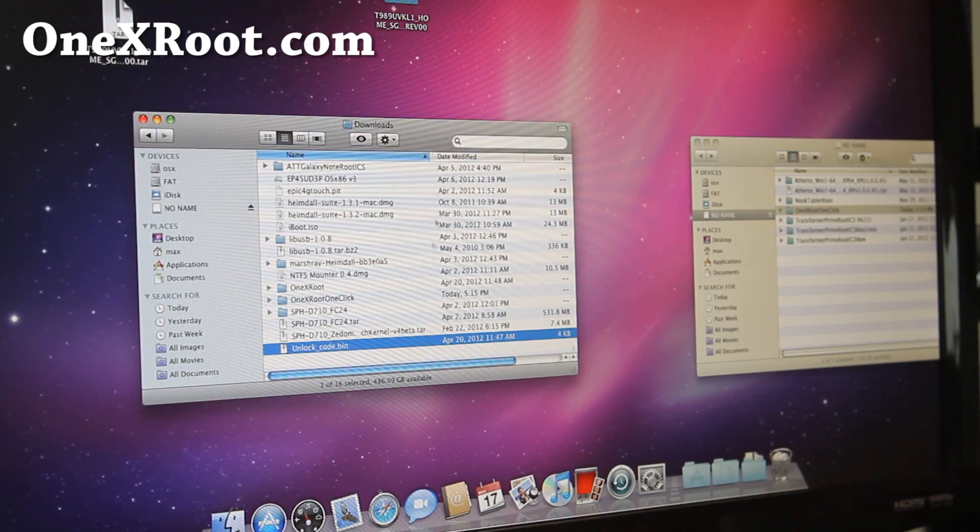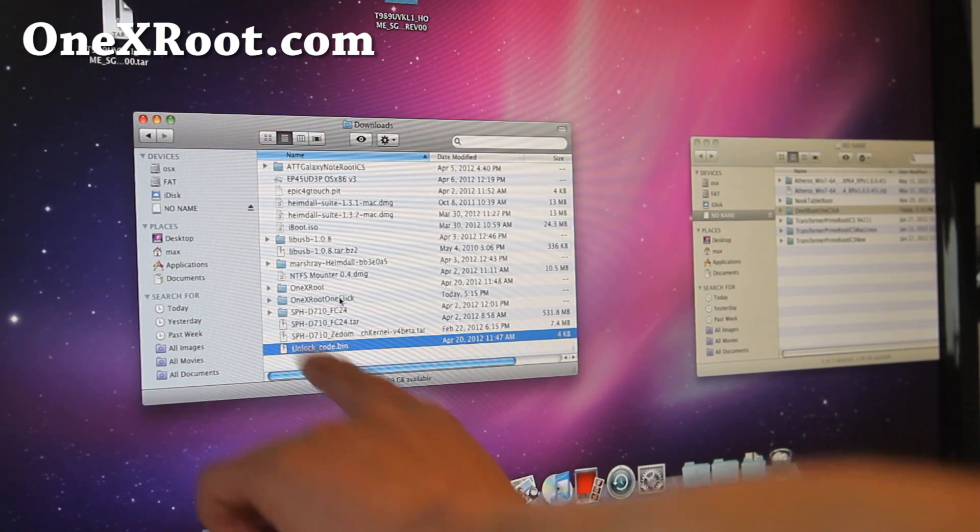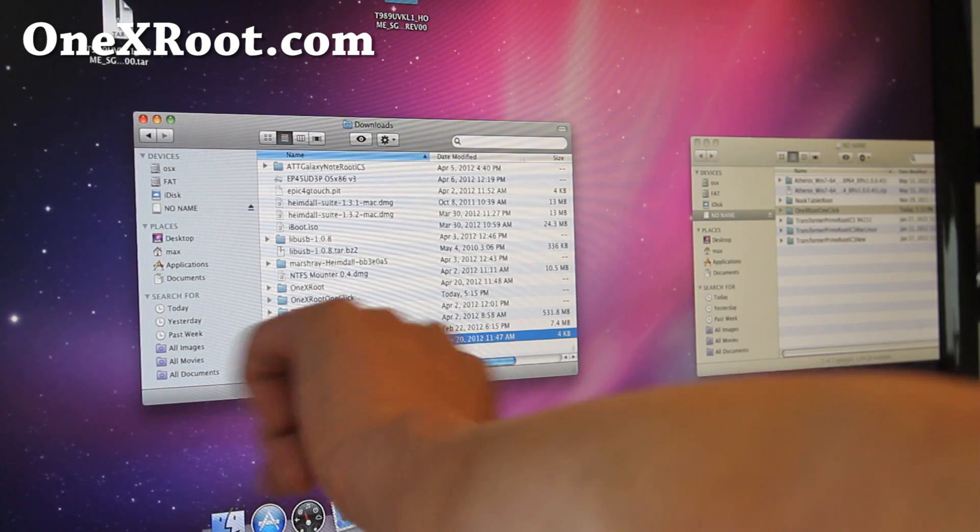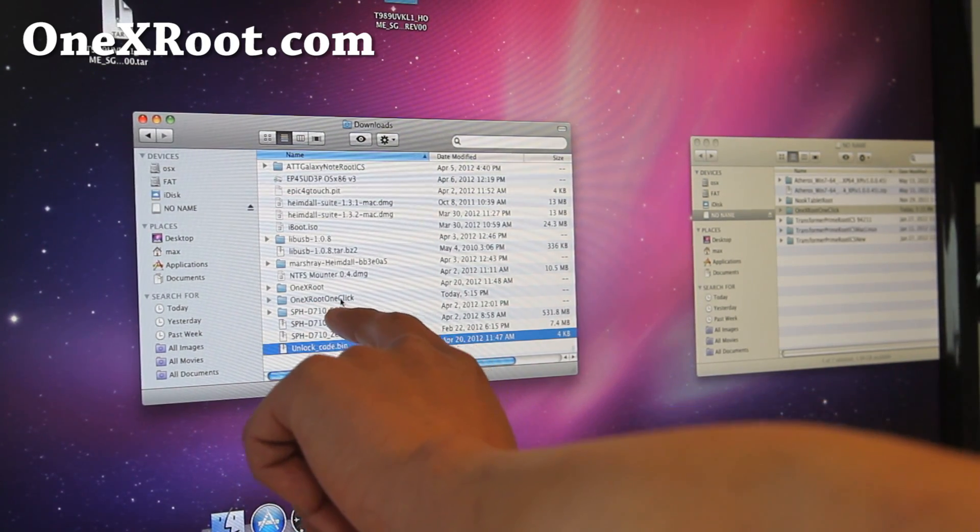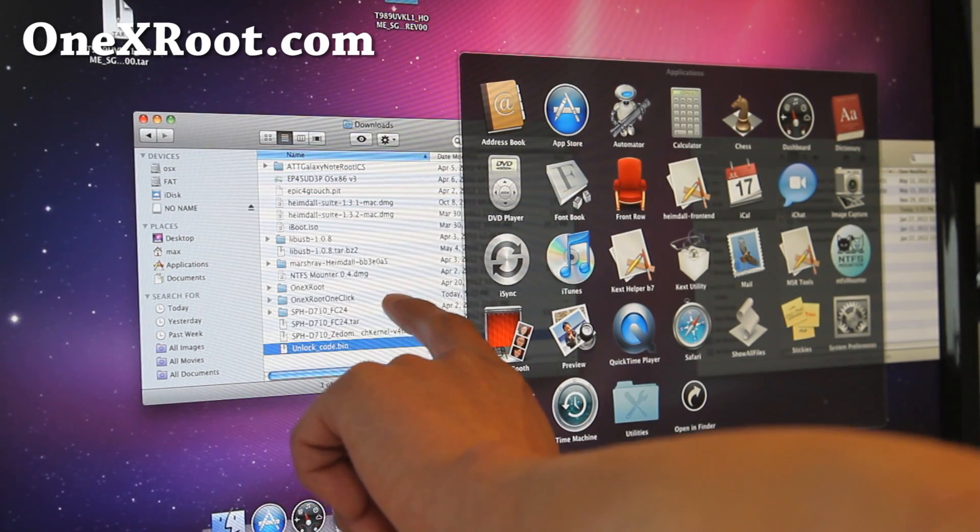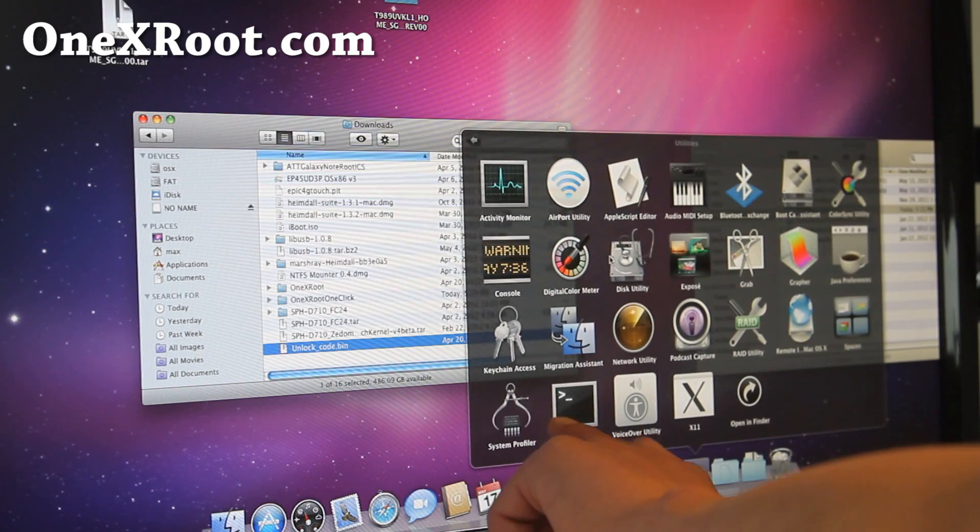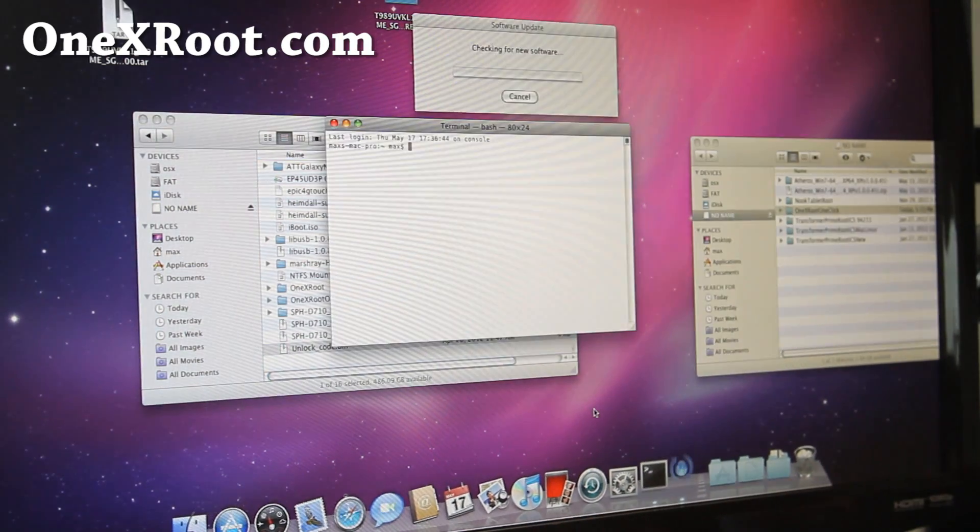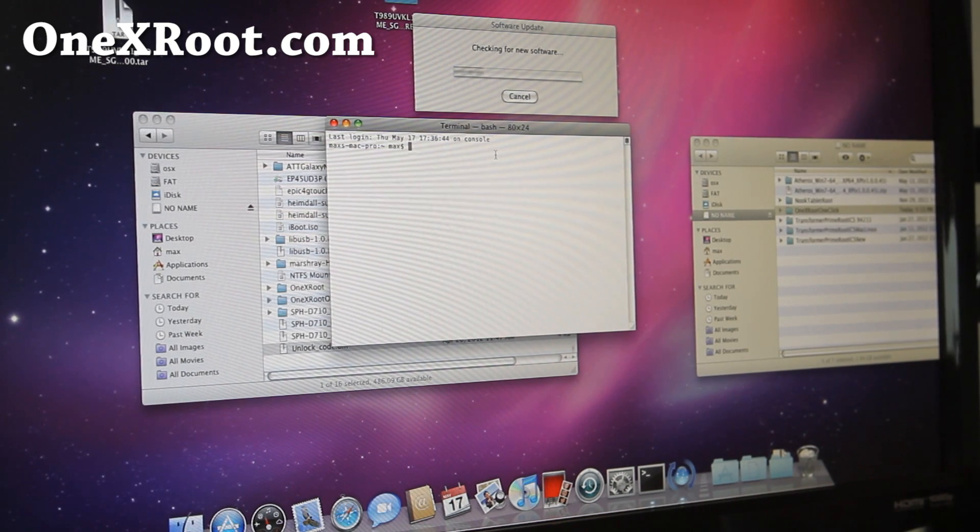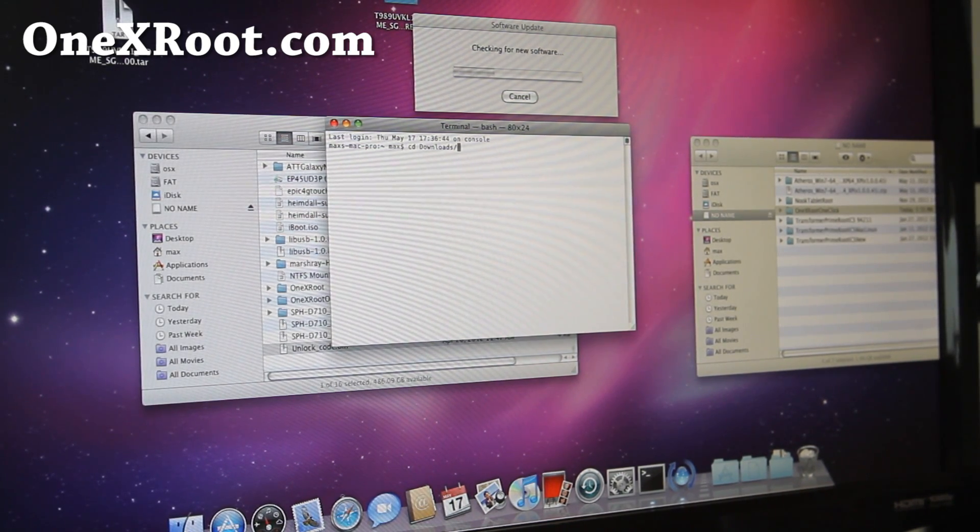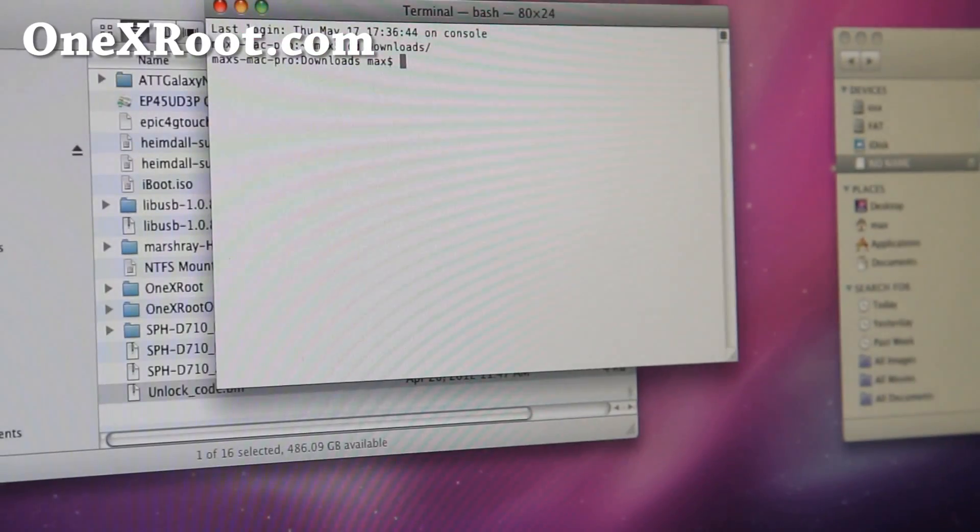So for Mac, if you download 1x1click.zip, you'll get this folder. It'll probably automatically unzip. You should have a folder called 1xroot1click. Then open up a terminal, which should be under Utilities and Terminal. And next what we're going to type is we're going to go to cd downloads, where your download folder is. And let me zoom in so you can actually see.